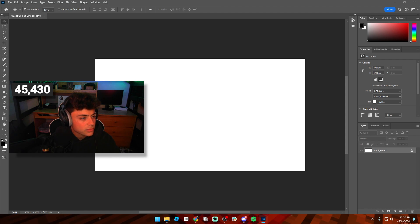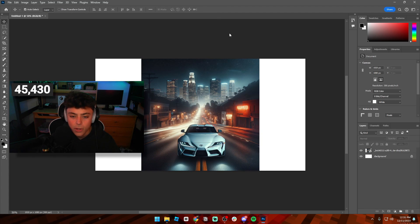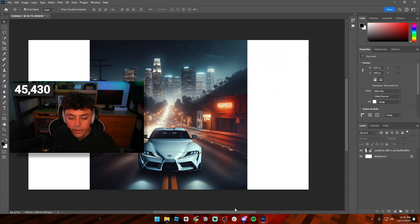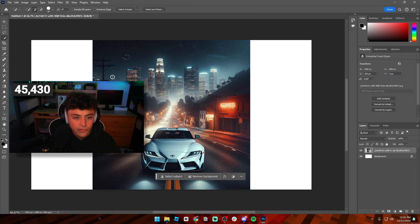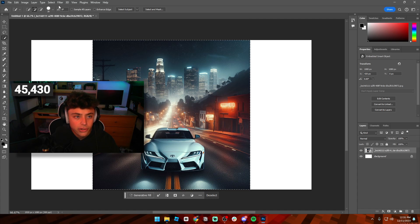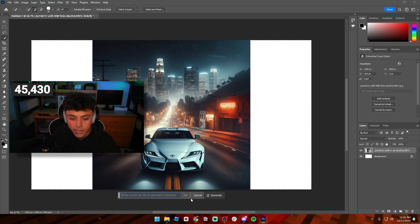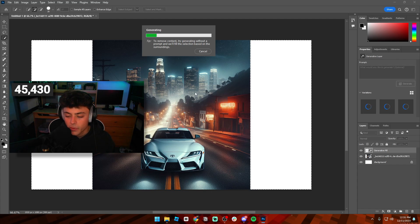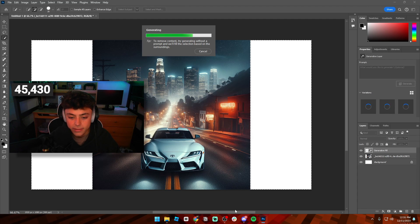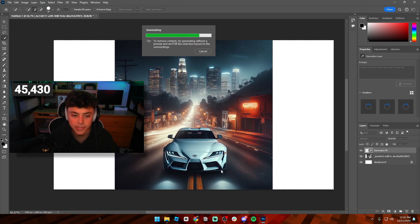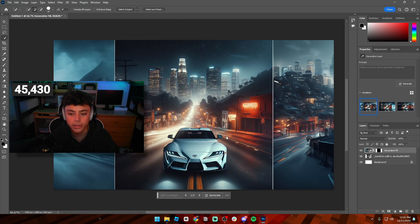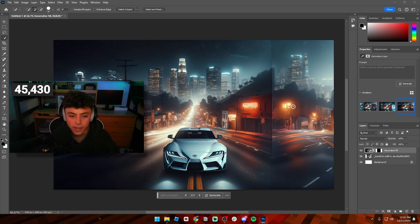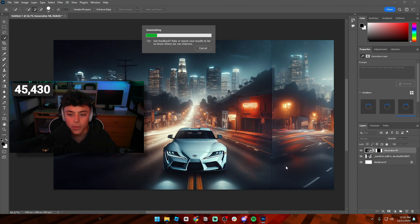Once your image is placed, grab your Select tool and go all the way around the image to make sure everything's selected. Then go to 'Select' and choose 'Inverse,' and all you're going to do is click the 'Generate' button. What this does is find what looks good around the image and extends it out. Sometimes it doesn't look amazing, so you really have to keep testing it and generating multiple times until you find a good one.